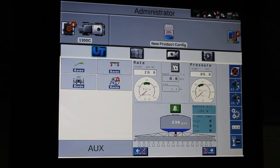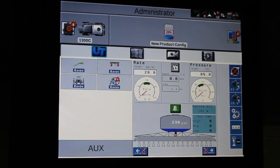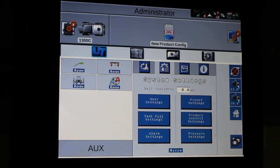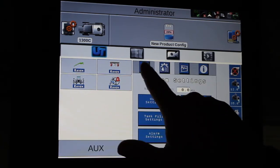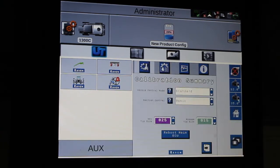So, once we're in the Hawkeye screen, we'll go and we'll hit the gear symbol and then we hit the tractor and the gears.